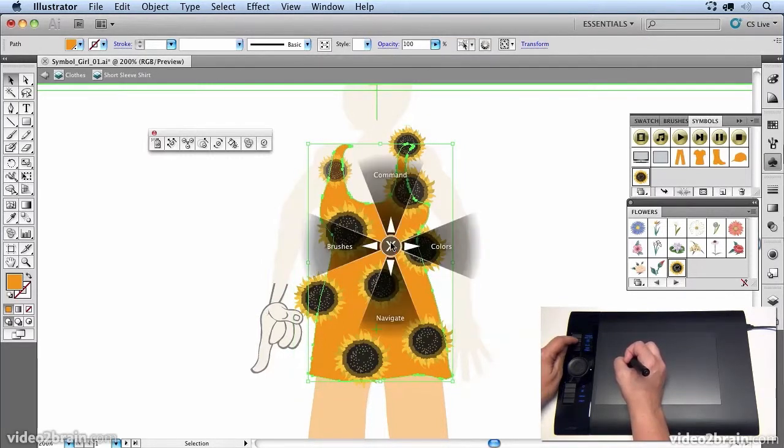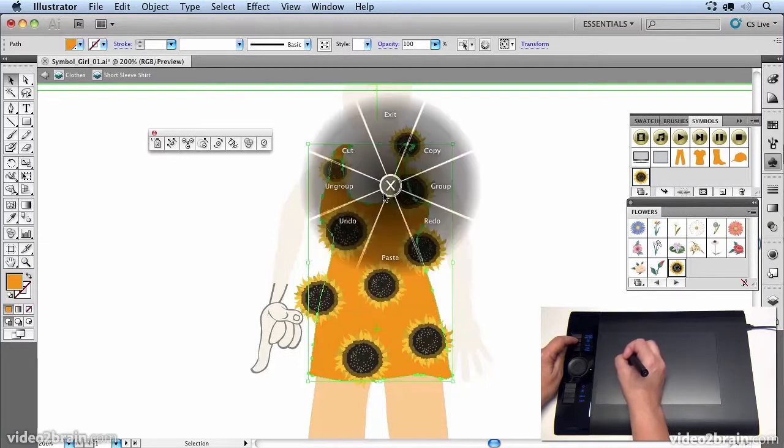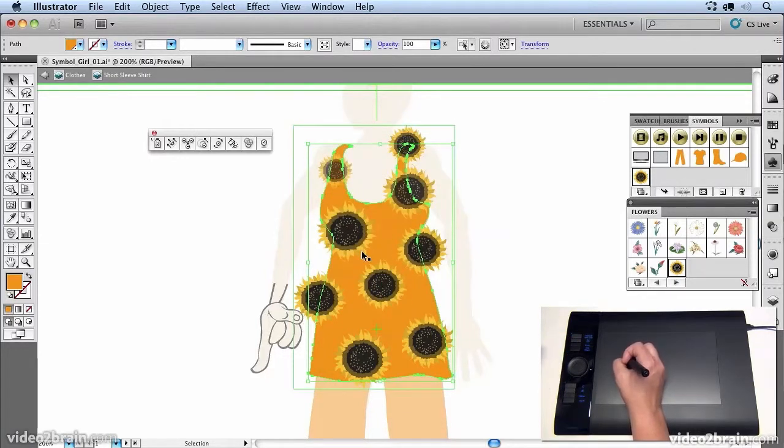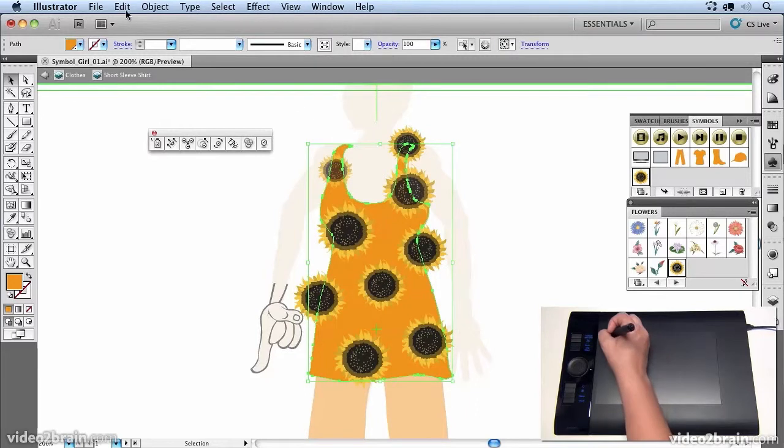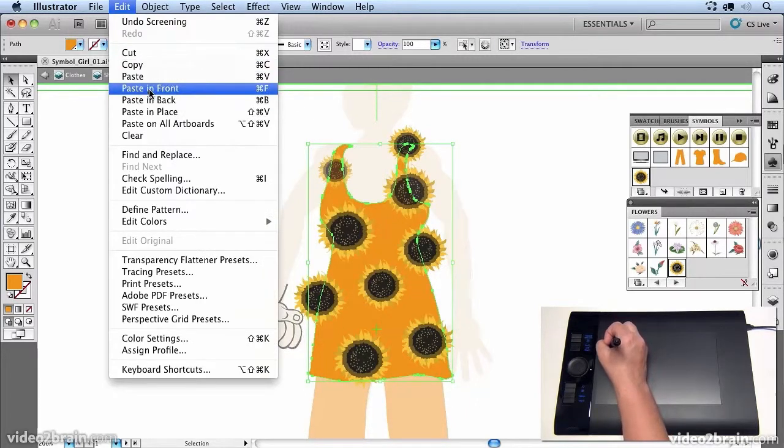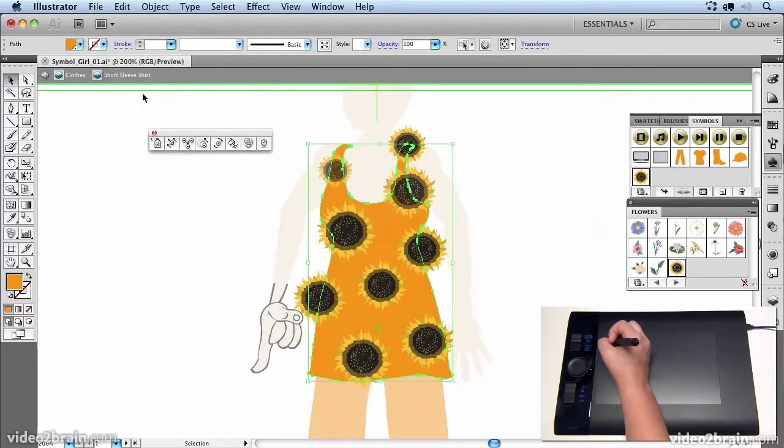So I'm going to bring up my radial menu, go to my commands and say copy. And then I'm going to paste in front. So instead of doing a normal paste, I'll say paste in front.